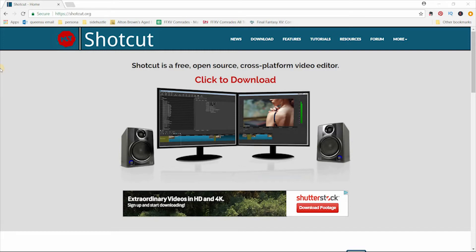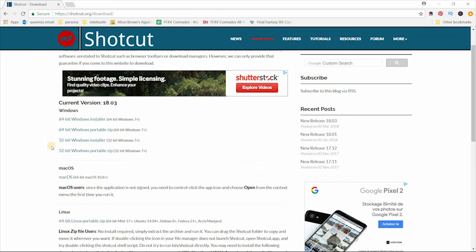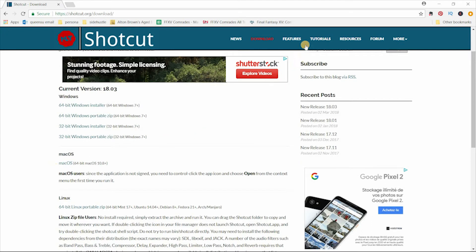Shotcut is a free, open-source, cross-platform video editor. It is available in 64 and 32-bit versions for Windows. And for macOS and Linux users, it is available as a 64-bit version. It supports many formats, including 4K.